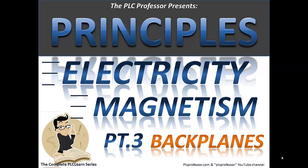Welcome back to the PLC Professor's video library. If this is your first visit, a brief introduction to our resources will help you out.